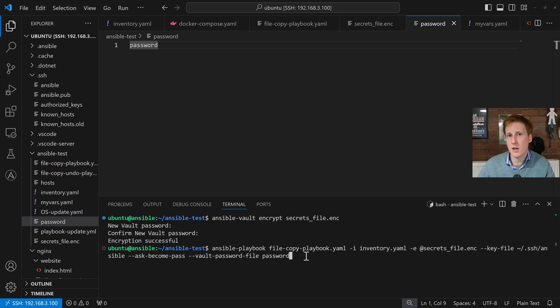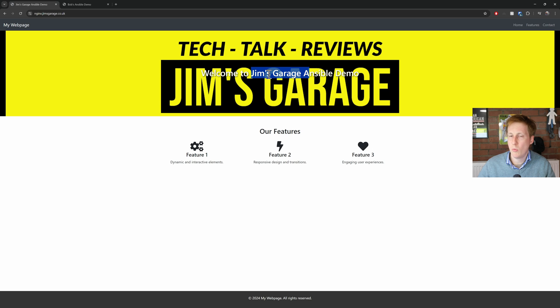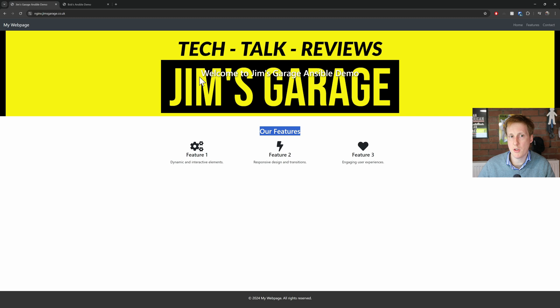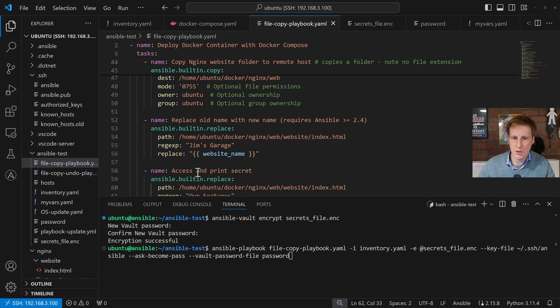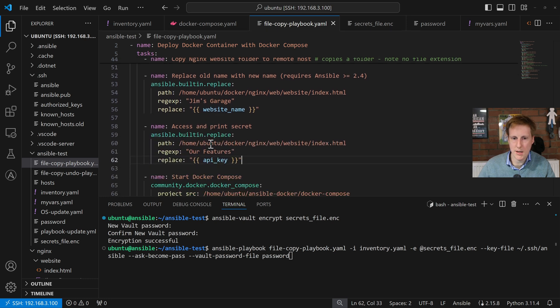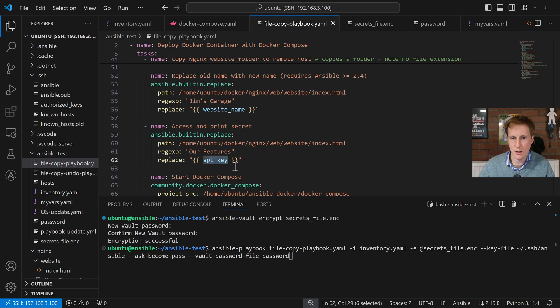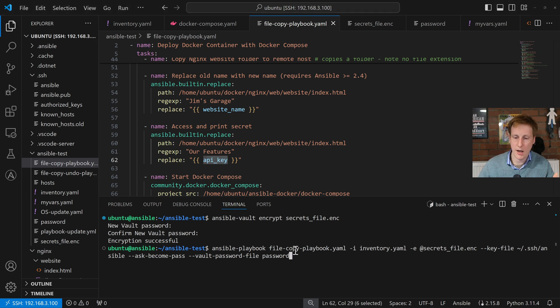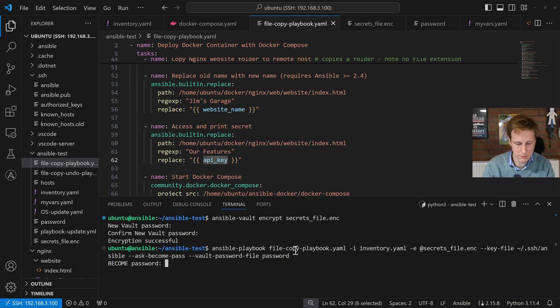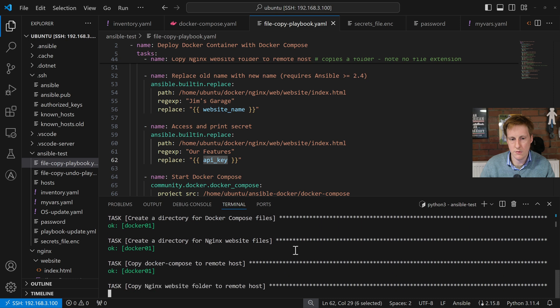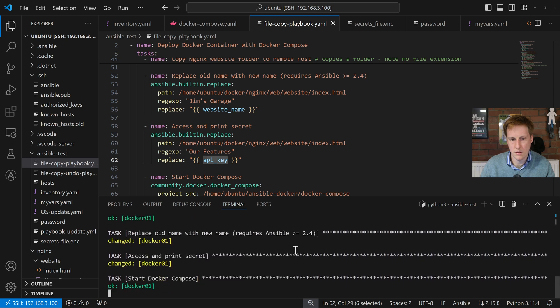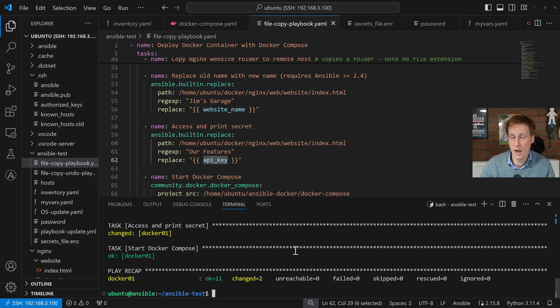So now let's go and hit return. The key thing we're expecting here is we don't want to be seeing Jim's garage. We don't want to see this here and I'm replacing this our features with the super secret and I'll show you that in this script. So over on the file copy playbook you'll see that down here I'm replacing the our features with the API key so it should show us that API key value on the website. So now let's go and run this command and hopefully everything will deploy as expected. Asking me for the password, that's now going away and creating it and everything looks to have finished.